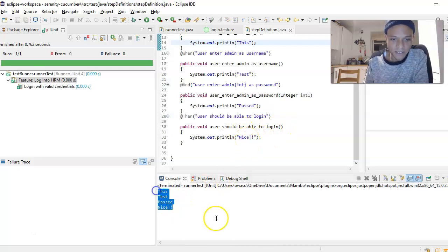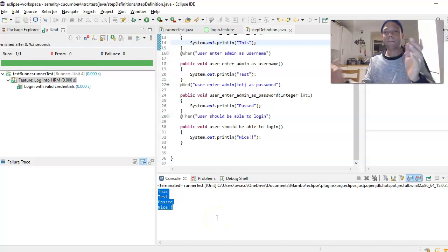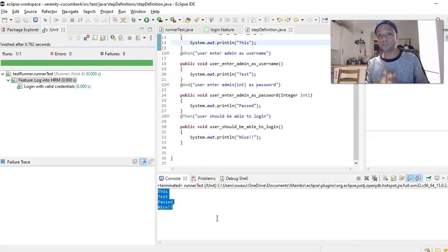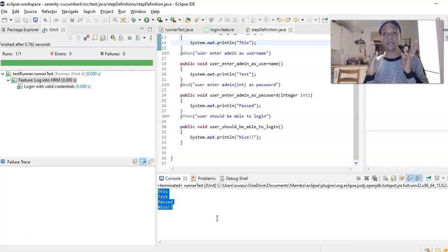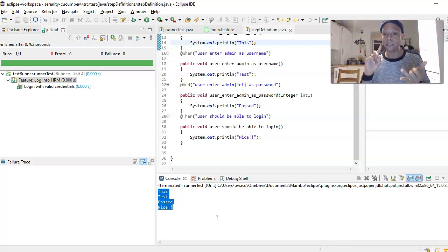We'll create more classes and try to use page object model, use Serenity, use Selenium - we're bringing it all together. For user is on home page I have this print statement - it prints out this. For user enters username it will print 'test'.